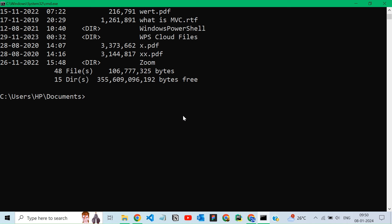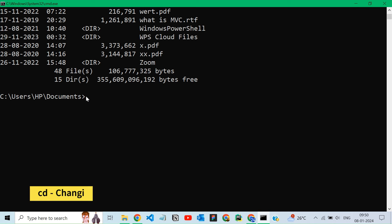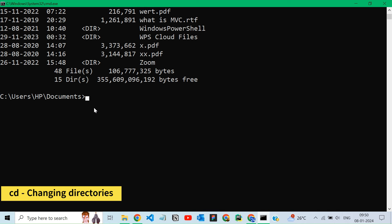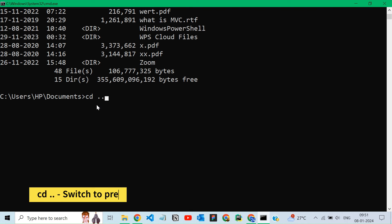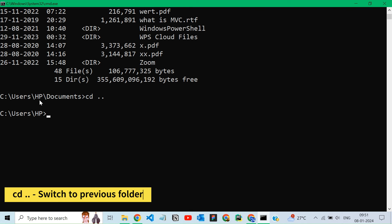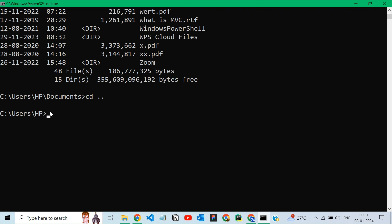To change directories, we use cd command that is changing directories. Here cd dot dot means switch to the previous folder. Here you can see document is the current folder, so hp is our previous folder. We can give cd dot dot once more. Here you can see now that it reaches users because the previous folder of hp is users.